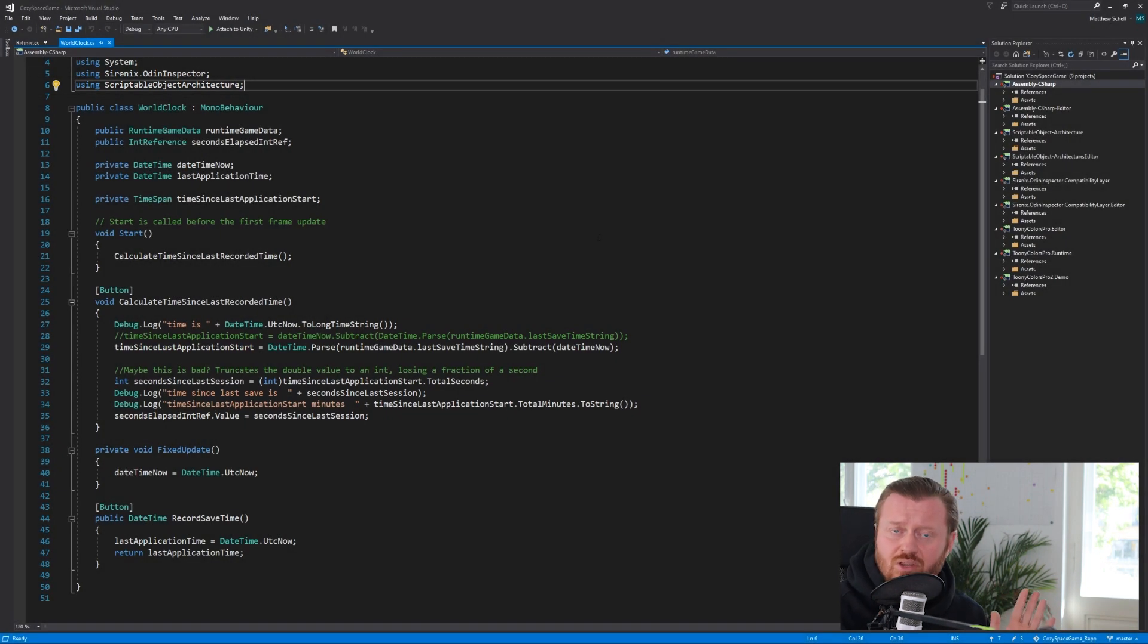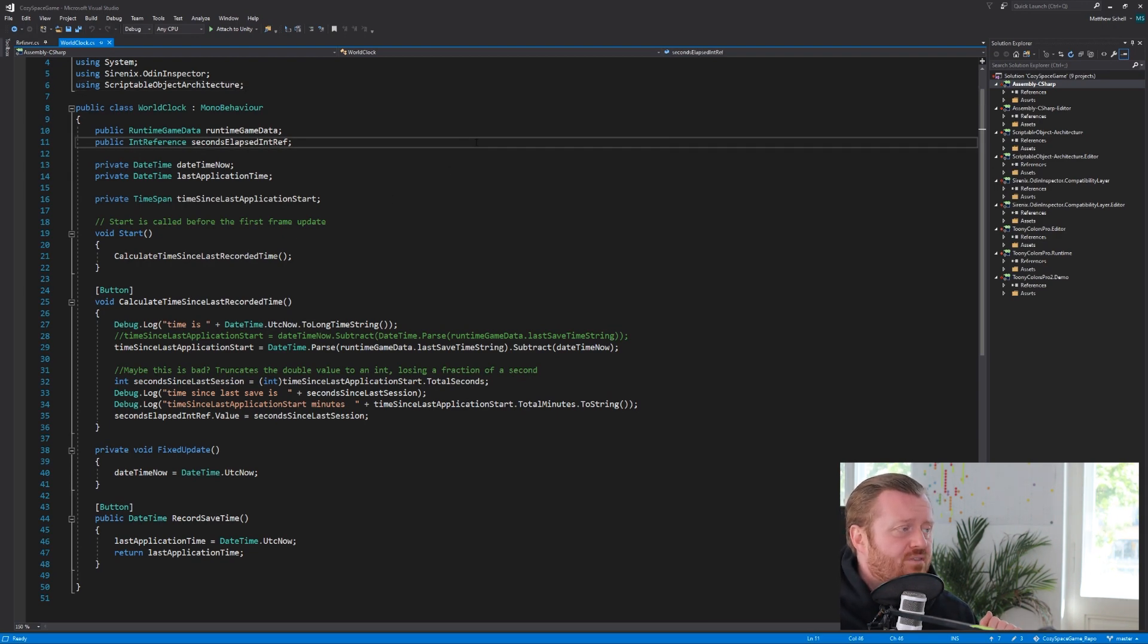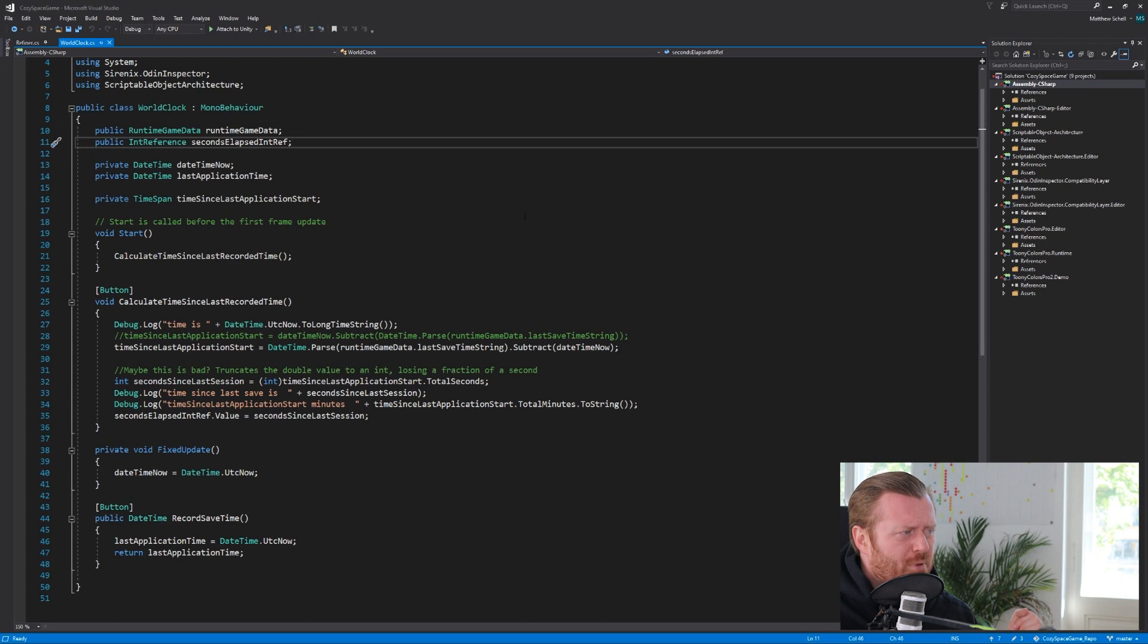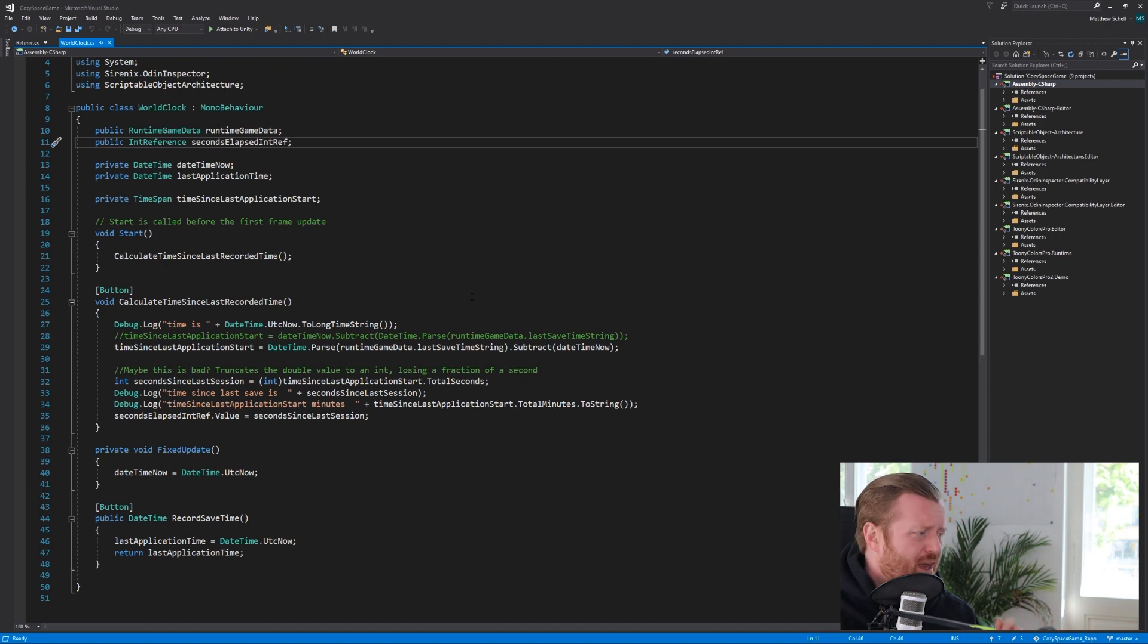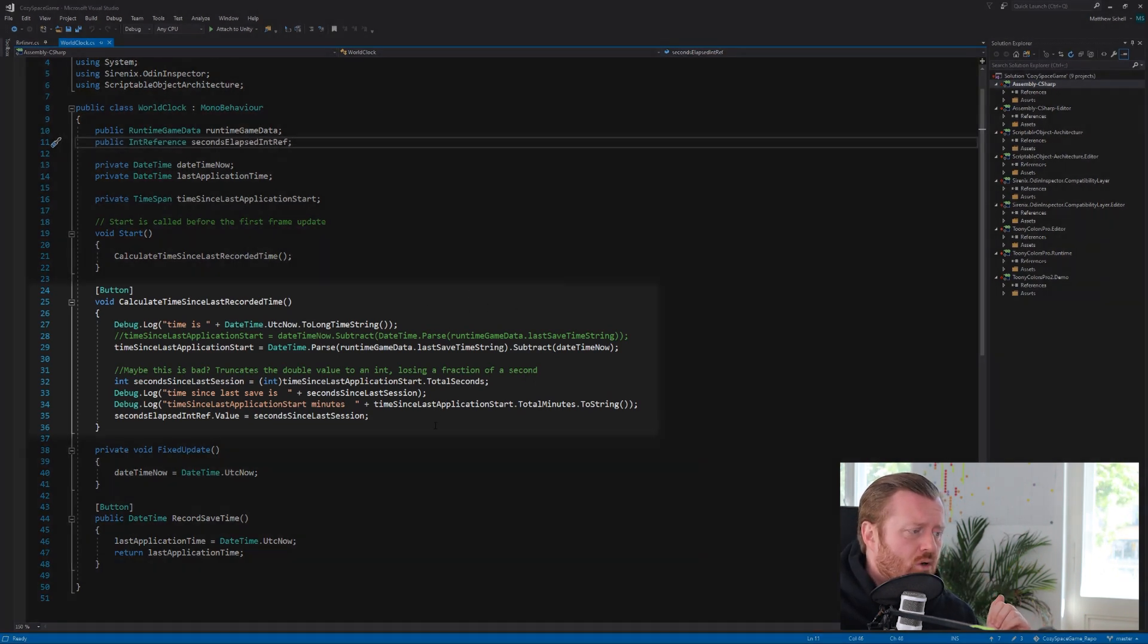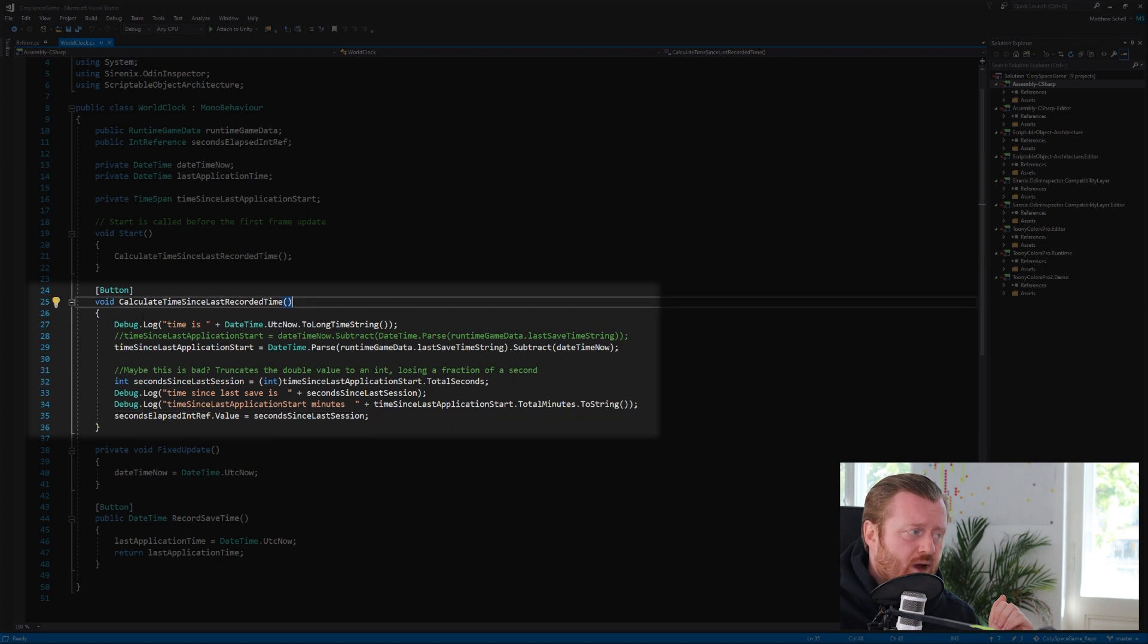And we have a variable of the type int reference. And so basically what we're doing is we're assigning a reference to this asset. And then when it comes time to calculate the time since the last recorded time, right, which we're doing here in this method, once we're done calculating,